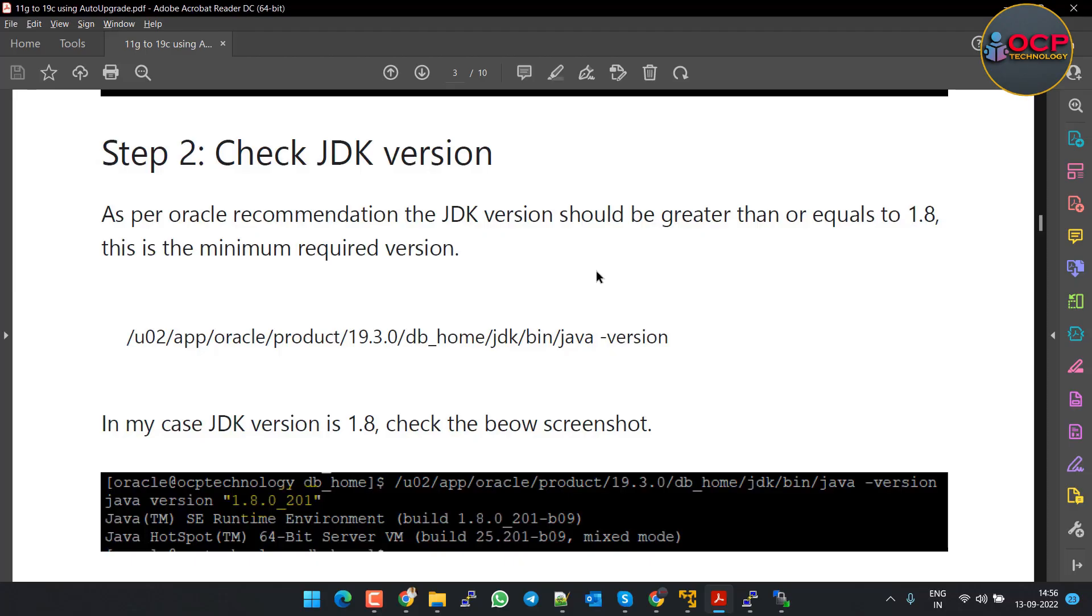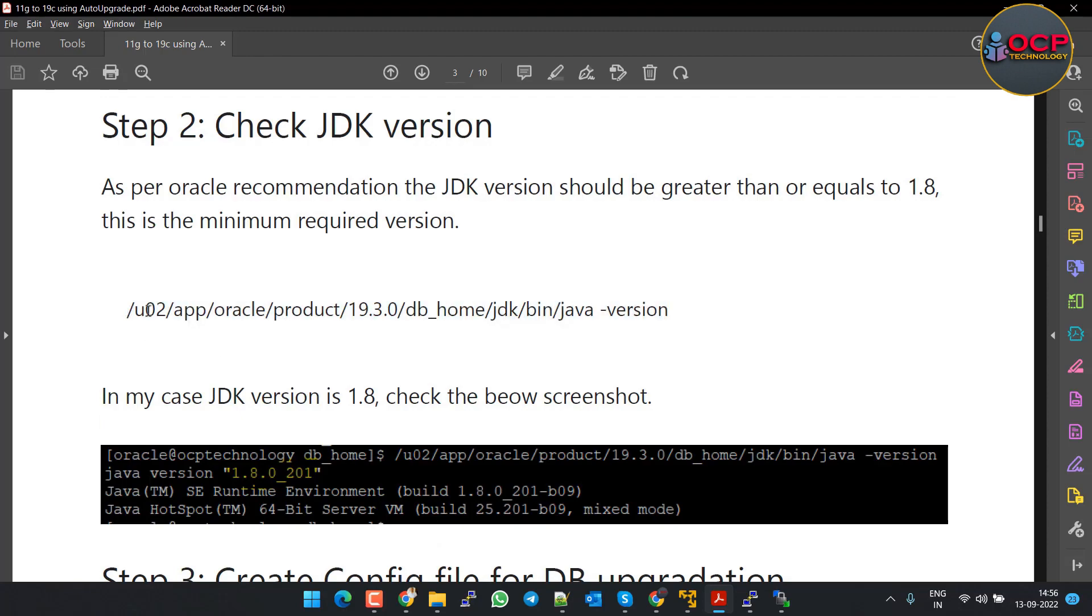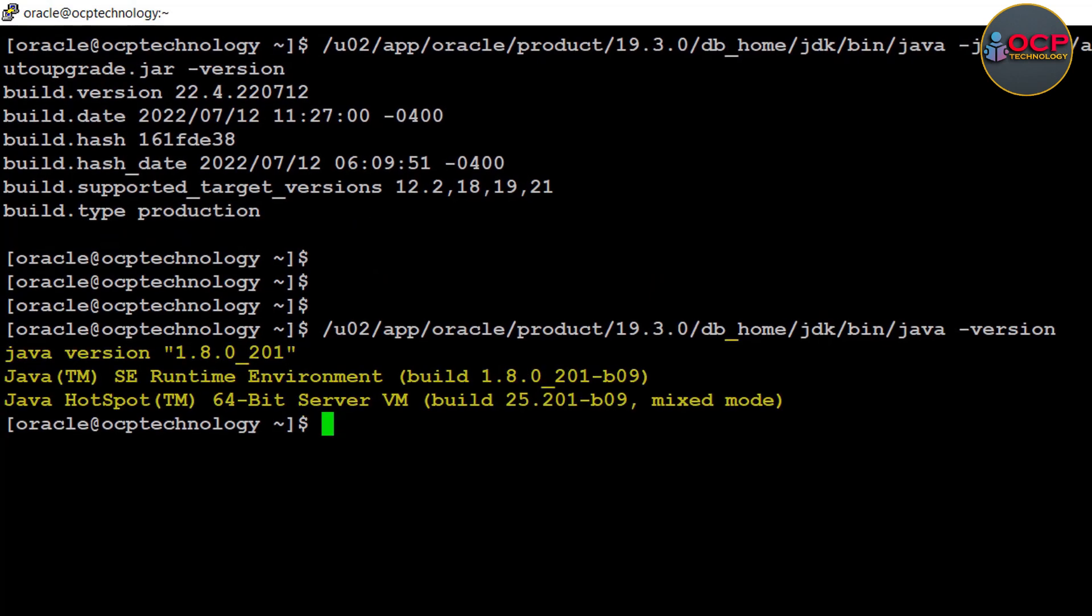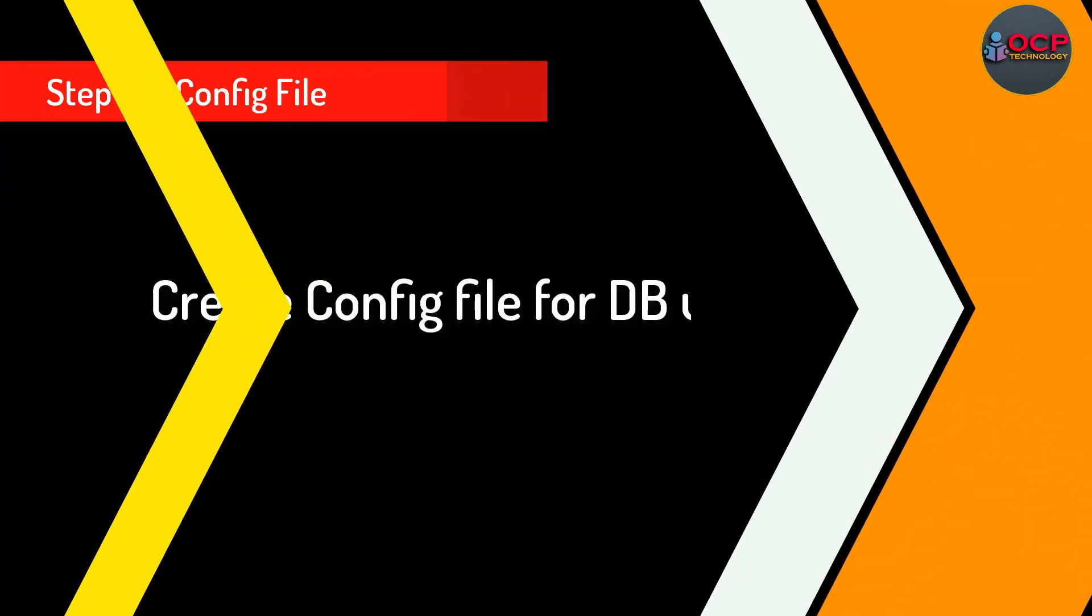Step 2: Check JDK version. It should be equal to or greater than 1.8. The following command is used to check the JDK version. Let me execute the command. Perfect, our JDK version is 1.8. Congratulations, now you can go ahead.